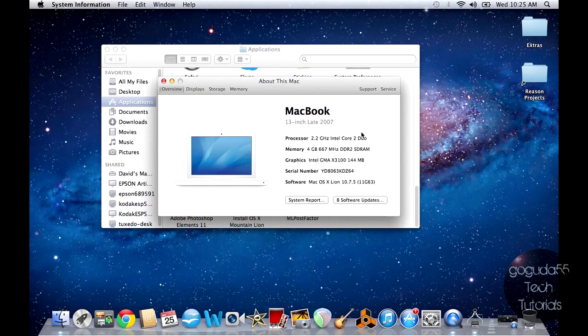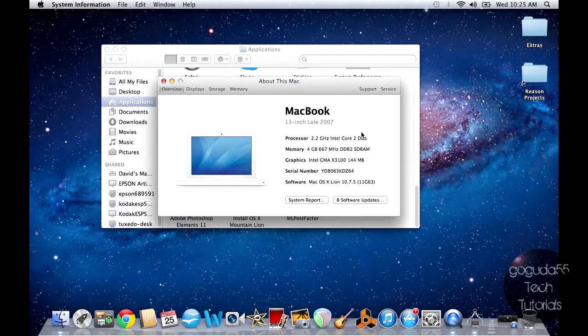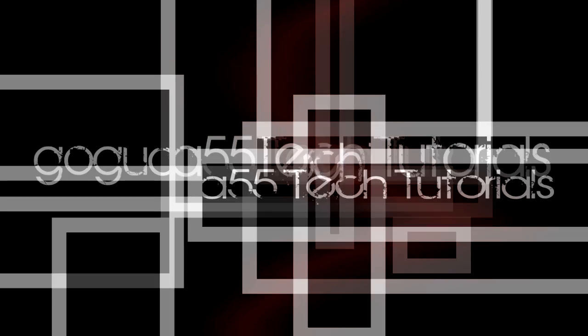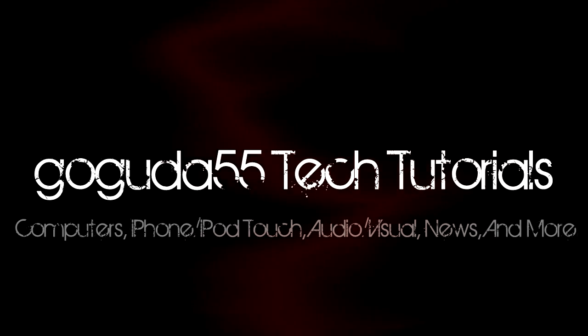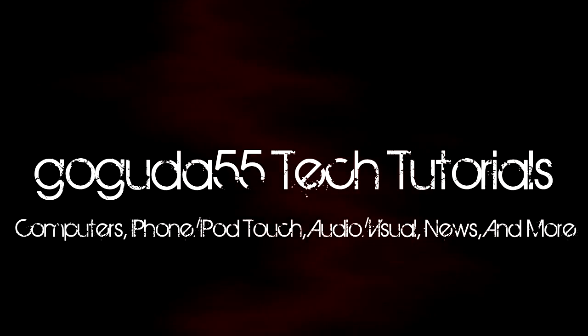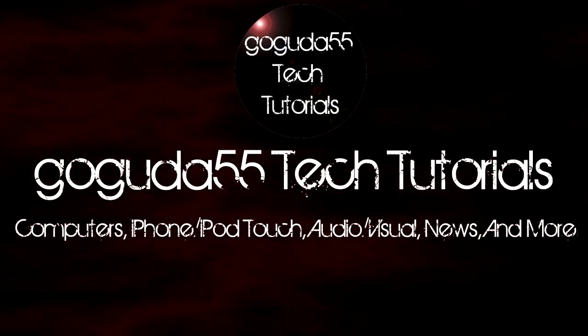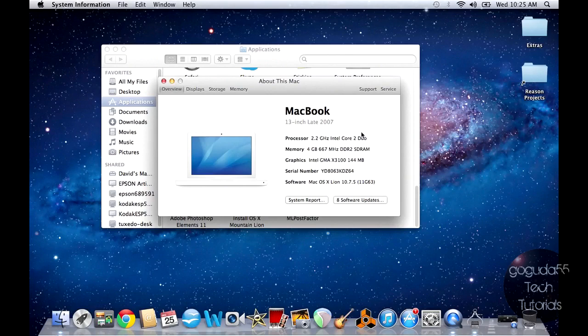Hey guys, David here from Google to 55 Tech Tutorials, and today I'm going to be showing you how to install Mac OS X Mountain Lion on Macs that Apple does not support. Okay, so let's get started.